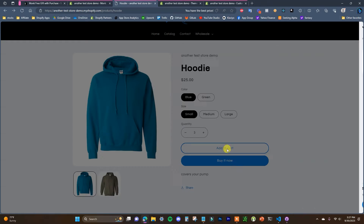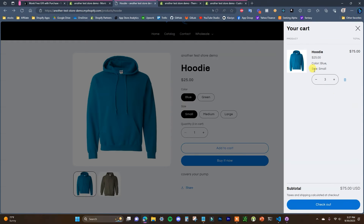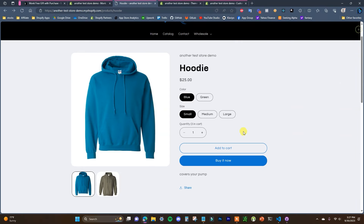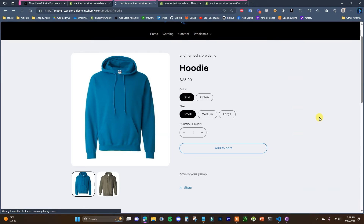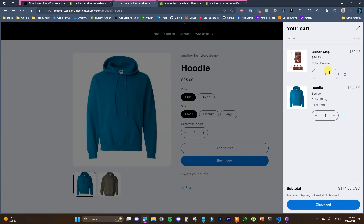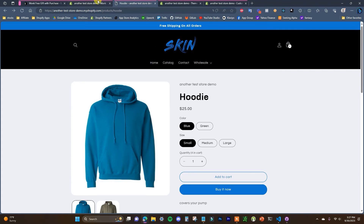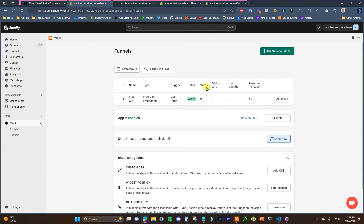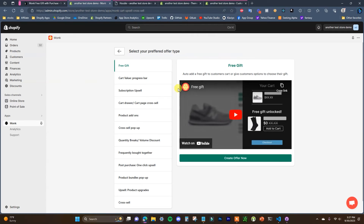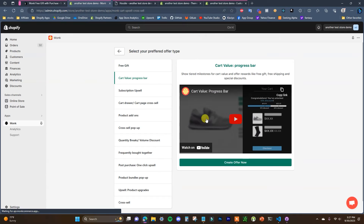To verify it's working, I head back to the store, clear the cart, and refresh. If I add three products to the cart nothing happens, but if I add a fourth one we can see it refreshes and gives us the free gift. Our first promotion is working — but now we need to set up the actual cart tracker.